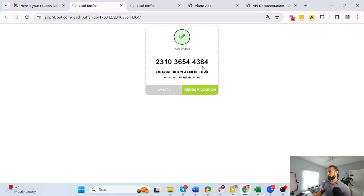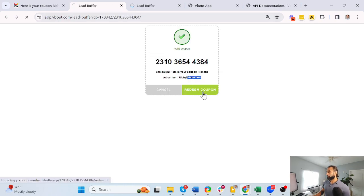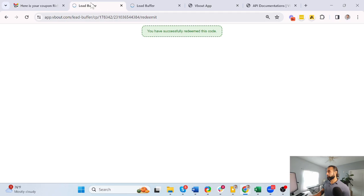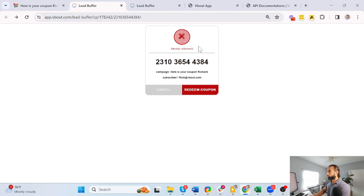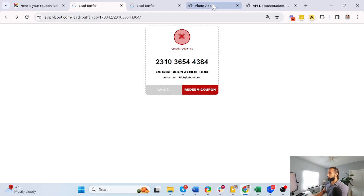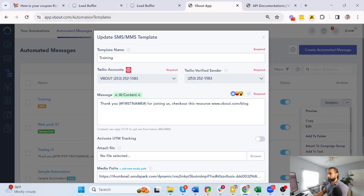Which looks something like this. Again, this is a unique number, and by redeeming it, it becomes unredeemable — meaning the person can only use that coupon once. This is great for brick and mortar or one-time offers.